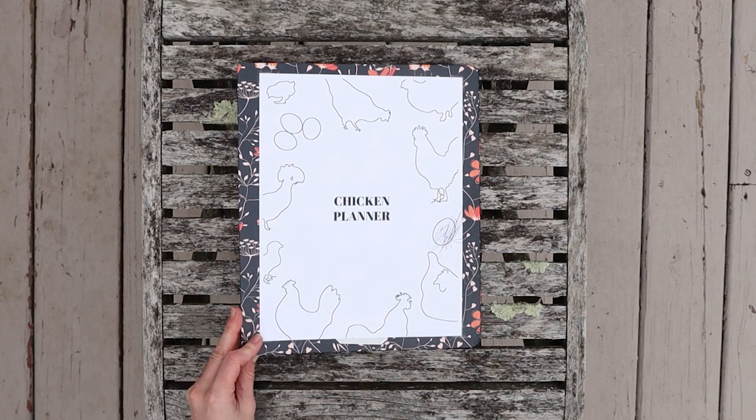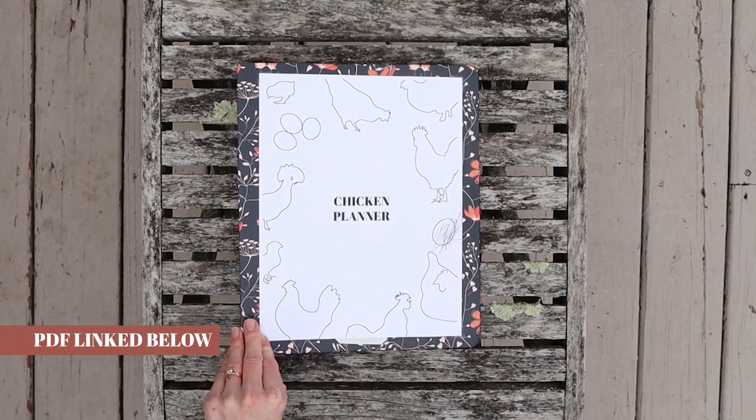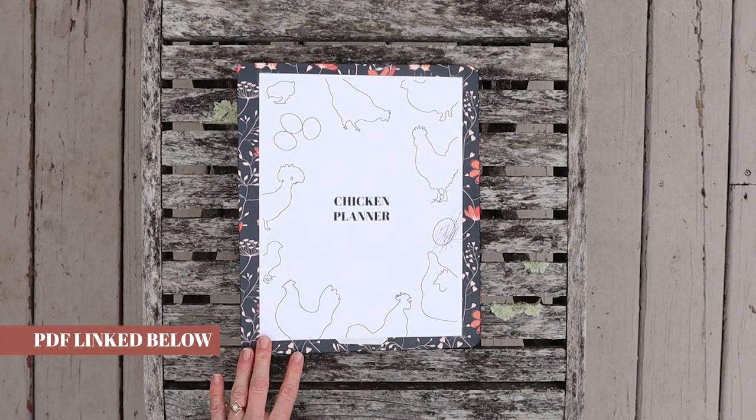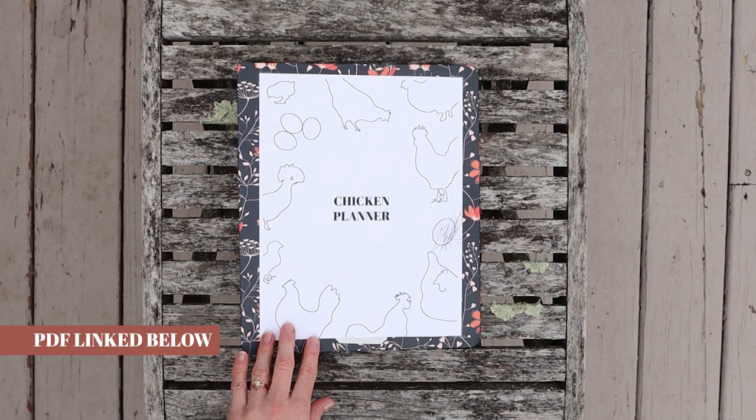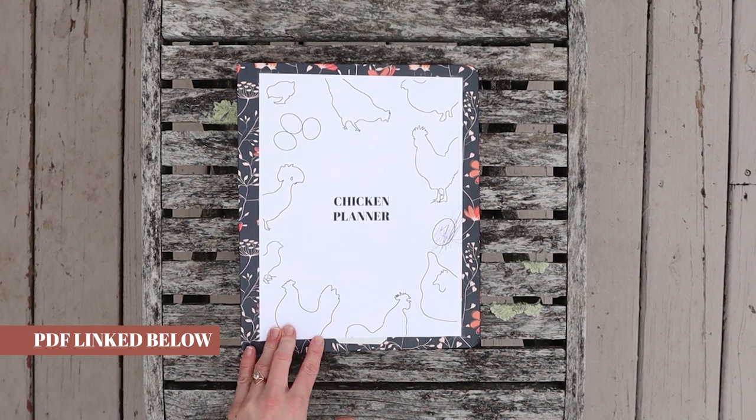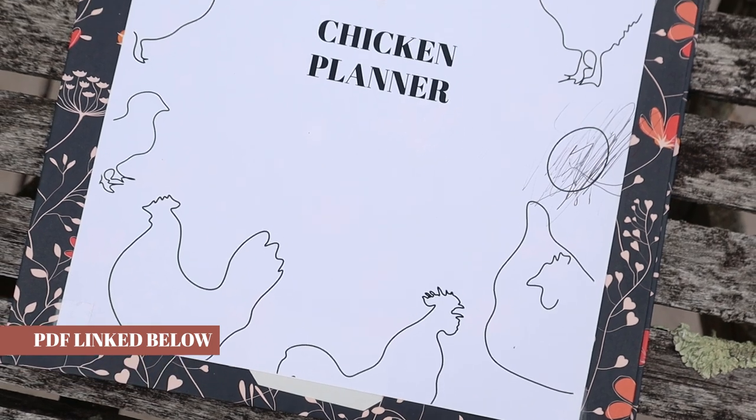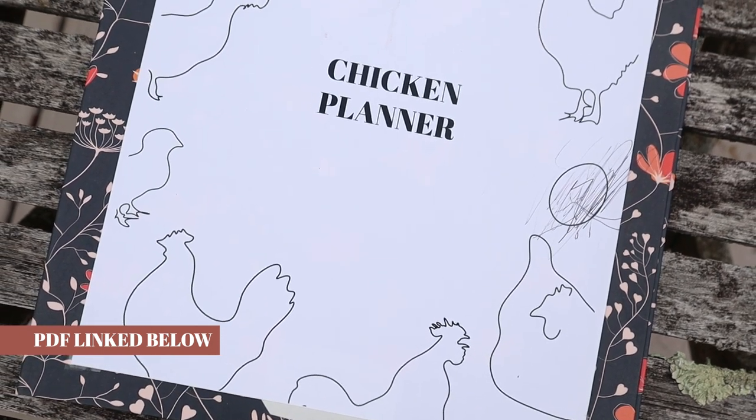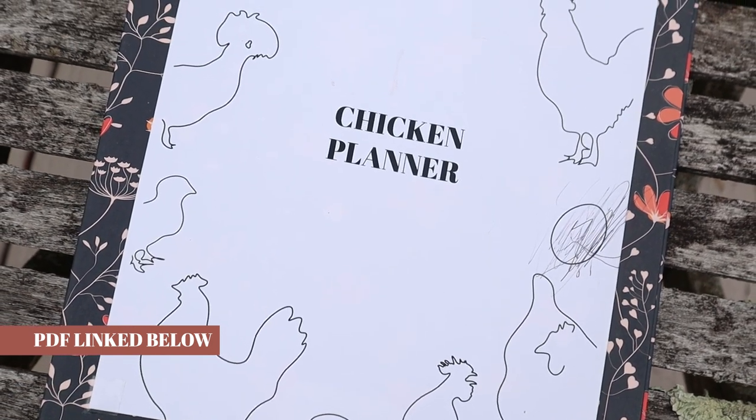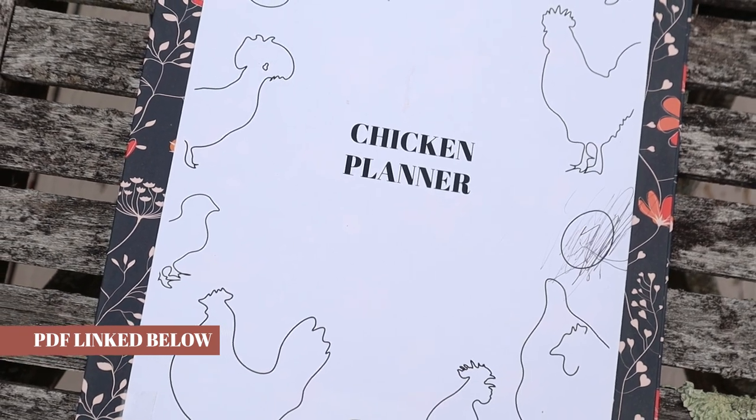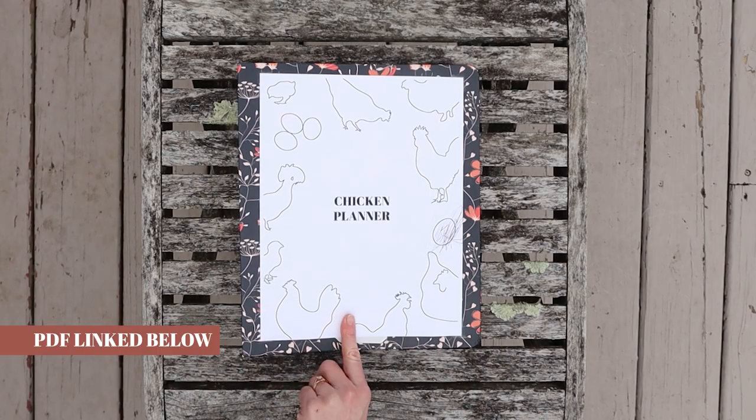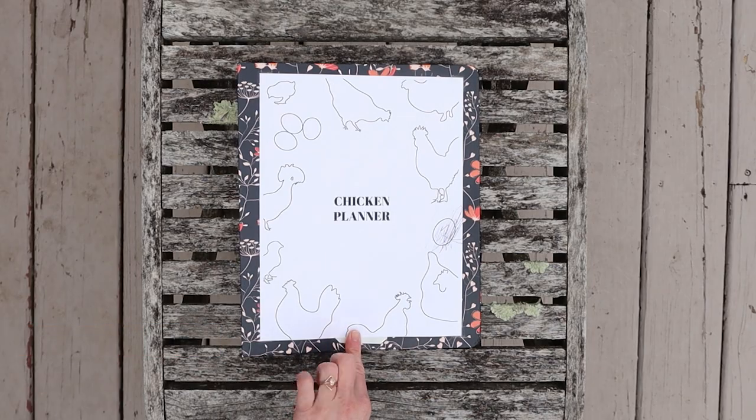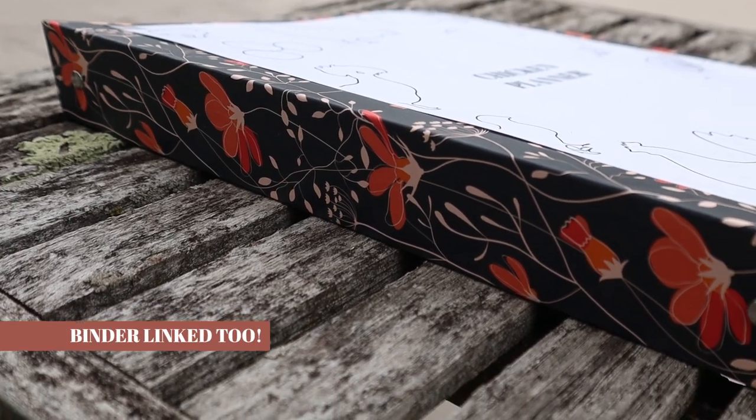This planner did take a really long time to make, so if you want to purchase the PDF you're welcome to purchase the printable PDF for this exact planner, or if you just want to watch the video and use it for inspiration for records that you can design on your own, you are welcome to do that too. I will link this PDF right in the description box below and in the comments section. Without further ado, let's get into it.